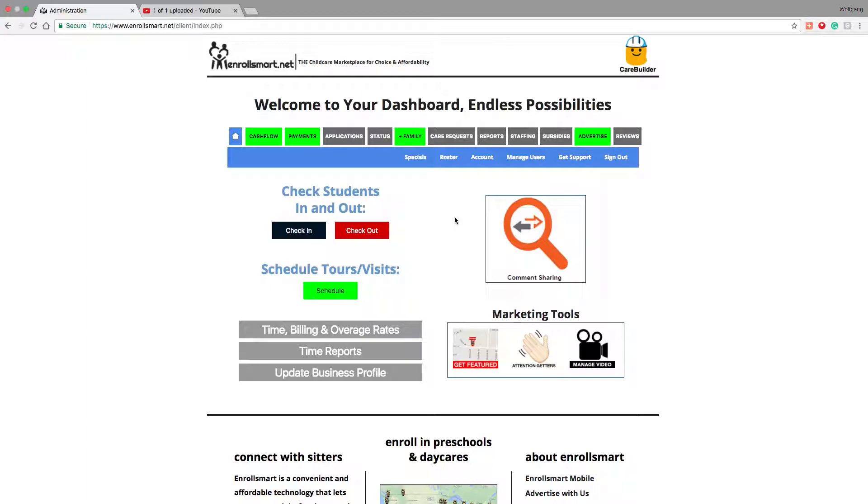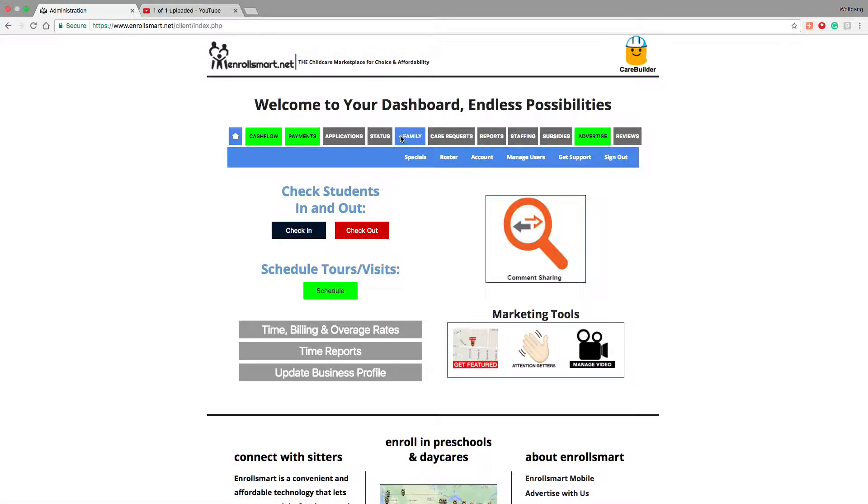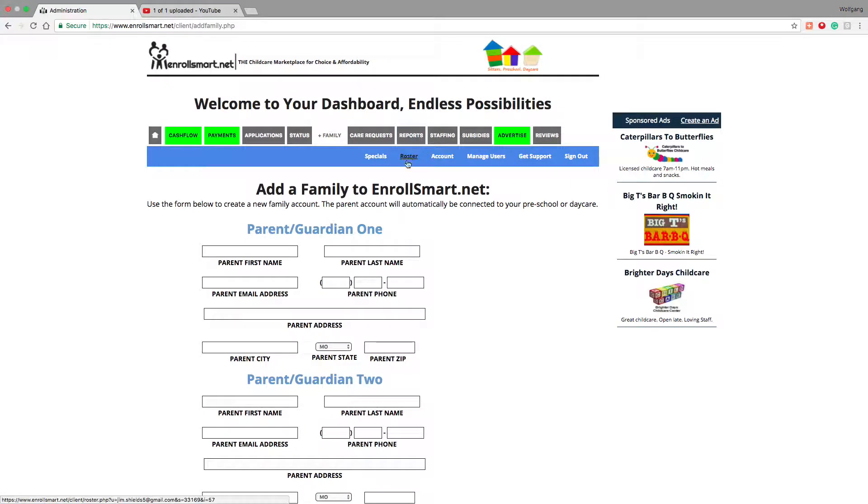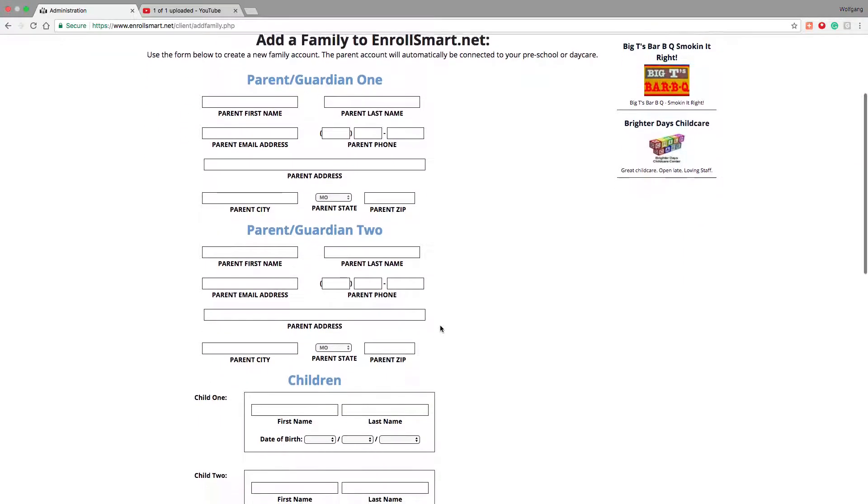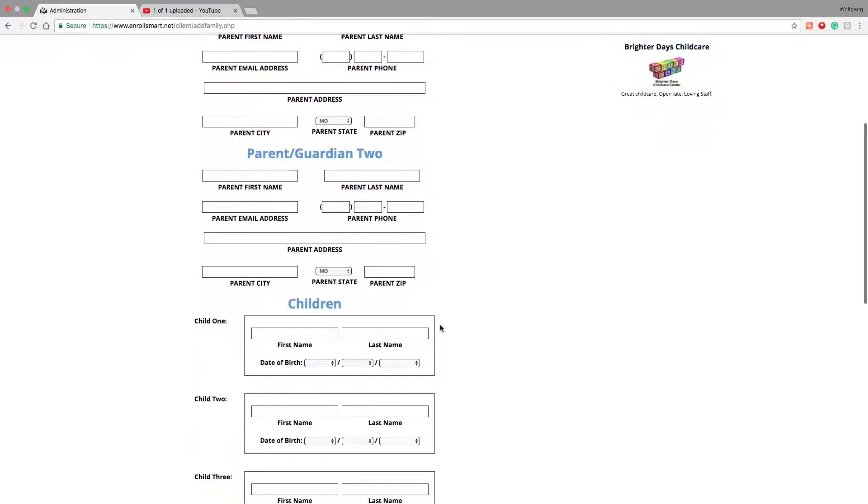But right now, this assumes that you have all your existing families you want to add to EnrollSmart.net, or if you want to add just a single family, just go here where it says plus family, and you complete the parent and guardian information for the first and second parents, the children's names and dates of birth.